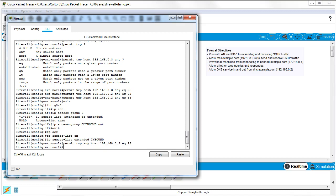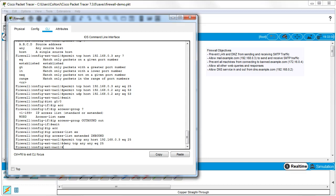Next I deny all other SMTP traffic: `deny tcp any any eq 25`. No one else should be able to receive SMTP traffic. Now I decide what else to allow — web traffic is a bigger concern, so I'll add that. I probably should have put it earlier in the list, but we'll add it here.